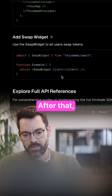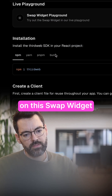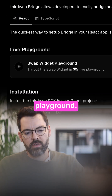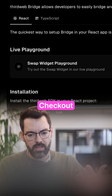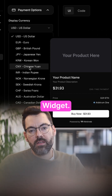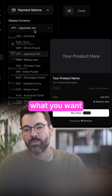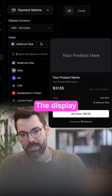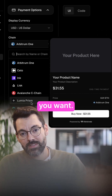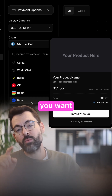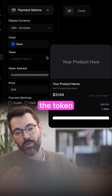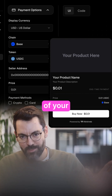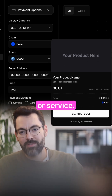After that, just click on this swap widget playground and go to checkout widget. Customize what you want in the UI: the display currency you want, the chain you want, the token that you want, and the price of your product or service.